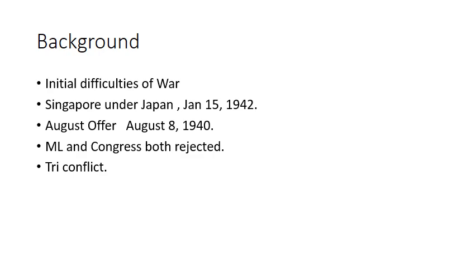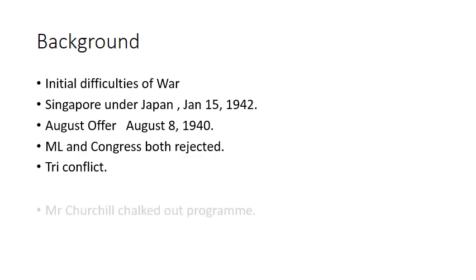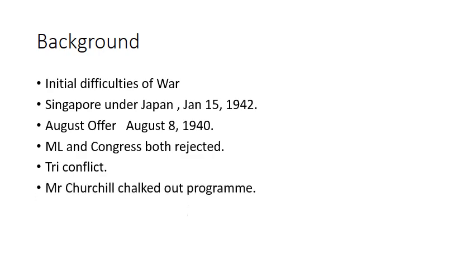Obviously the Prime Minister of Britain at that time, Mr. Churchill, had great concerns, so he chalked out a program to solve this issue. In his program, he said that a mission under supervision of Sir Stafford Cripps will be sent to India who will resolve the issue.